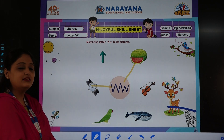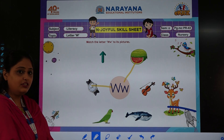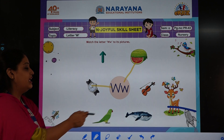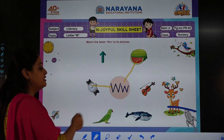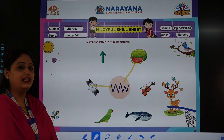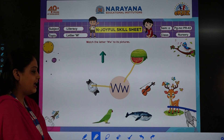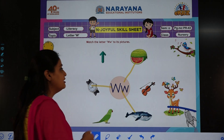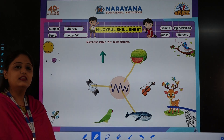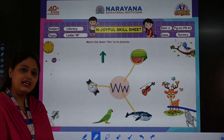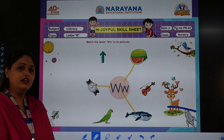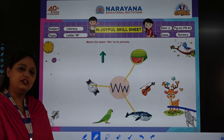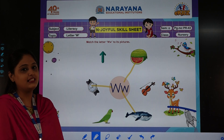Parrot does not start with W, so we will not match it. The last picture is of a whale — whale starts with W, so we are going to match it. So this was your home assignment for today. You need to do it. Thank you. Have a nice day.